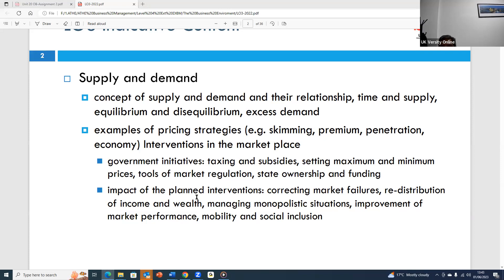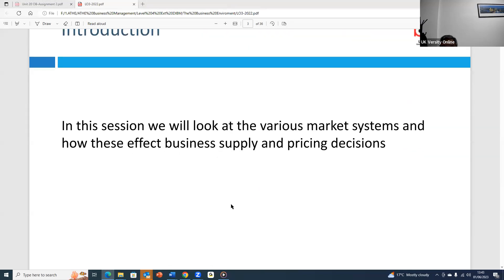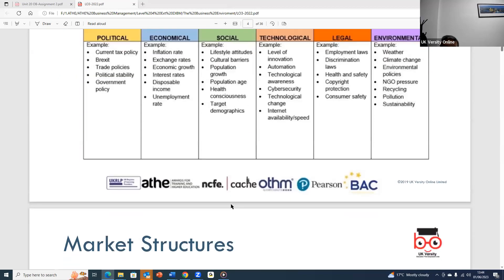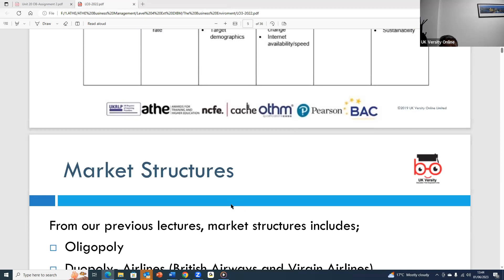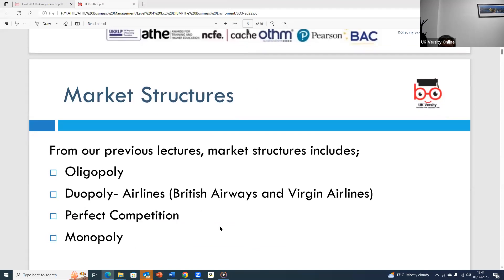When planning, you need to look at the type of competition you are facing and the type of market structure you are operating in. In summary, today's lecture covered market structures and the external factors affecting them, including PESTEL factors and government intervention. We discussed perfect competition, where many suppliers produce similar goods, everyone shares information, and buyers can choose freely.